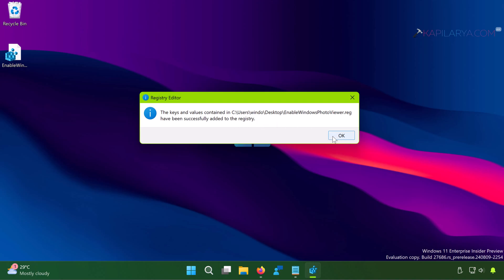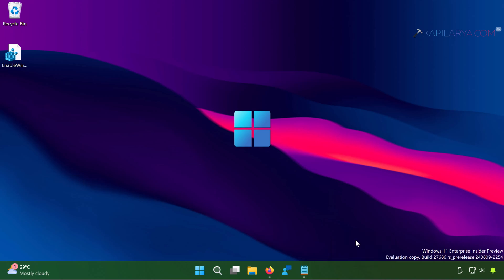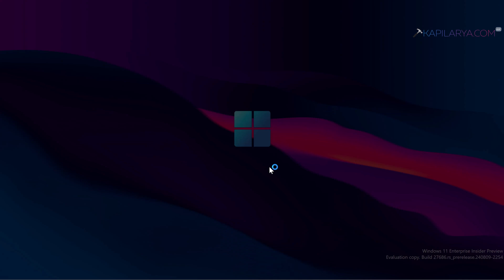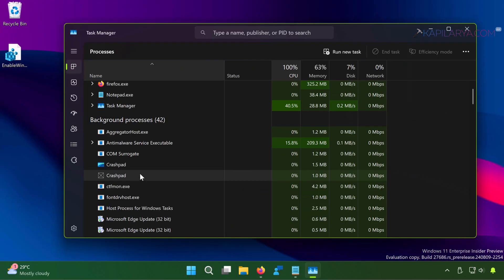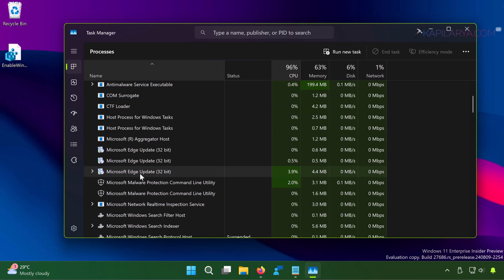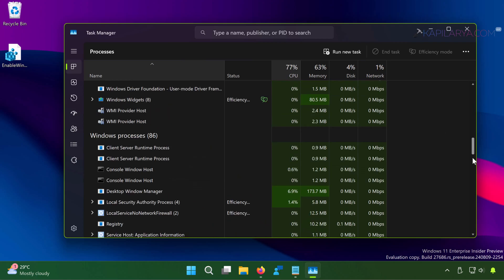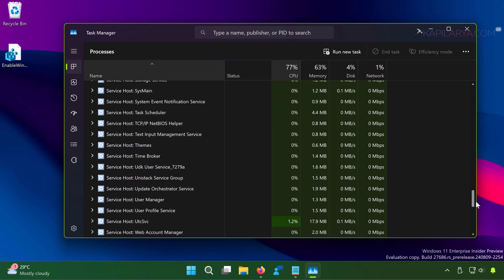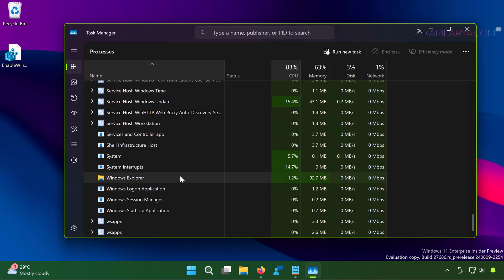So we are pretty much done here. Simply restart Windows Explorer now. Right-click on the taskbar and select Task Manager. Click Yes in the User Account Control confirmation prompt. In the Task Manager window, locate the Windows Explorer process, select it, and then click Restart Task.